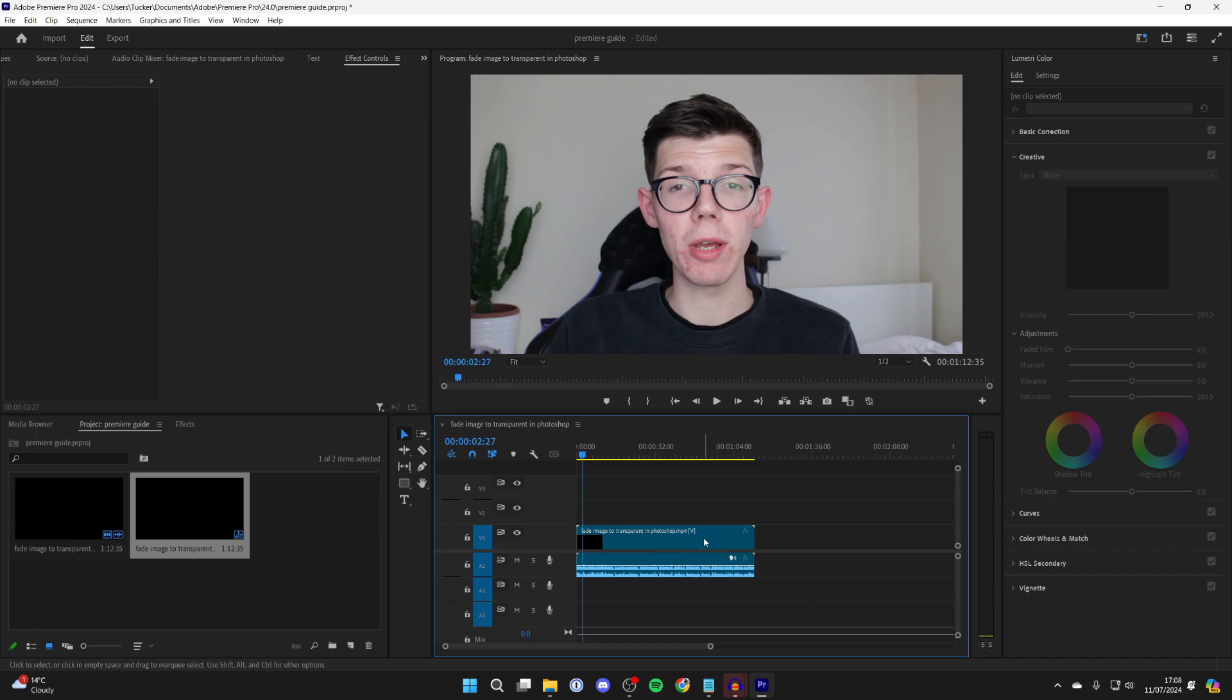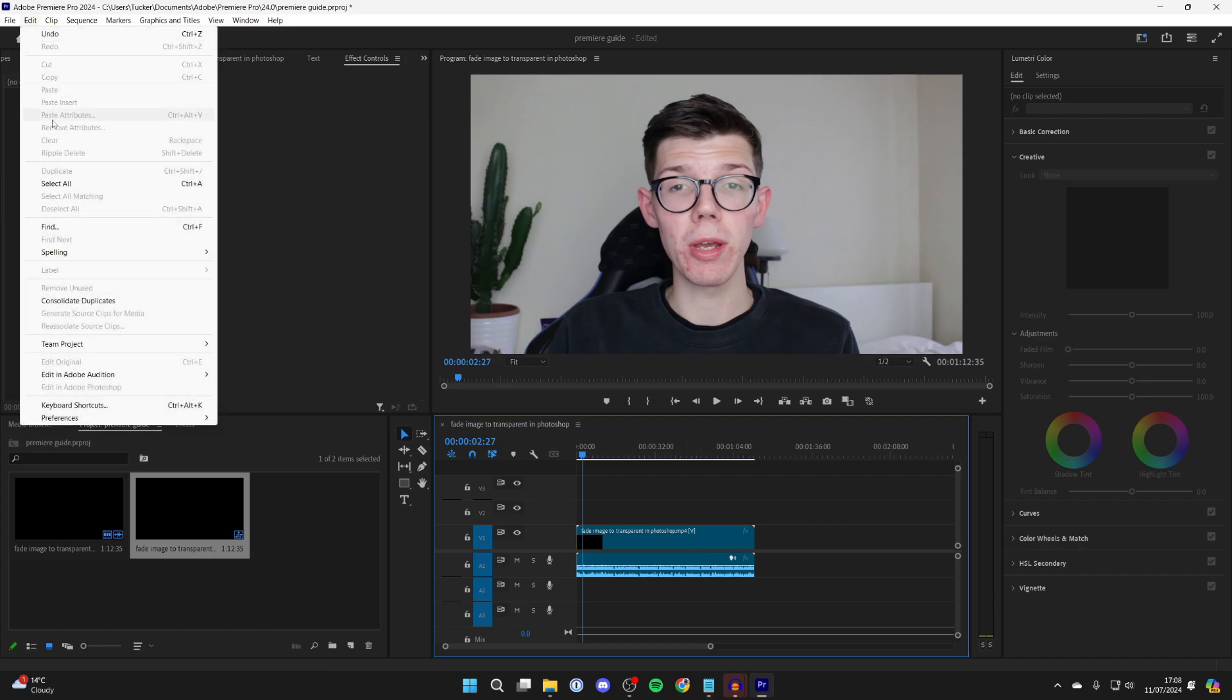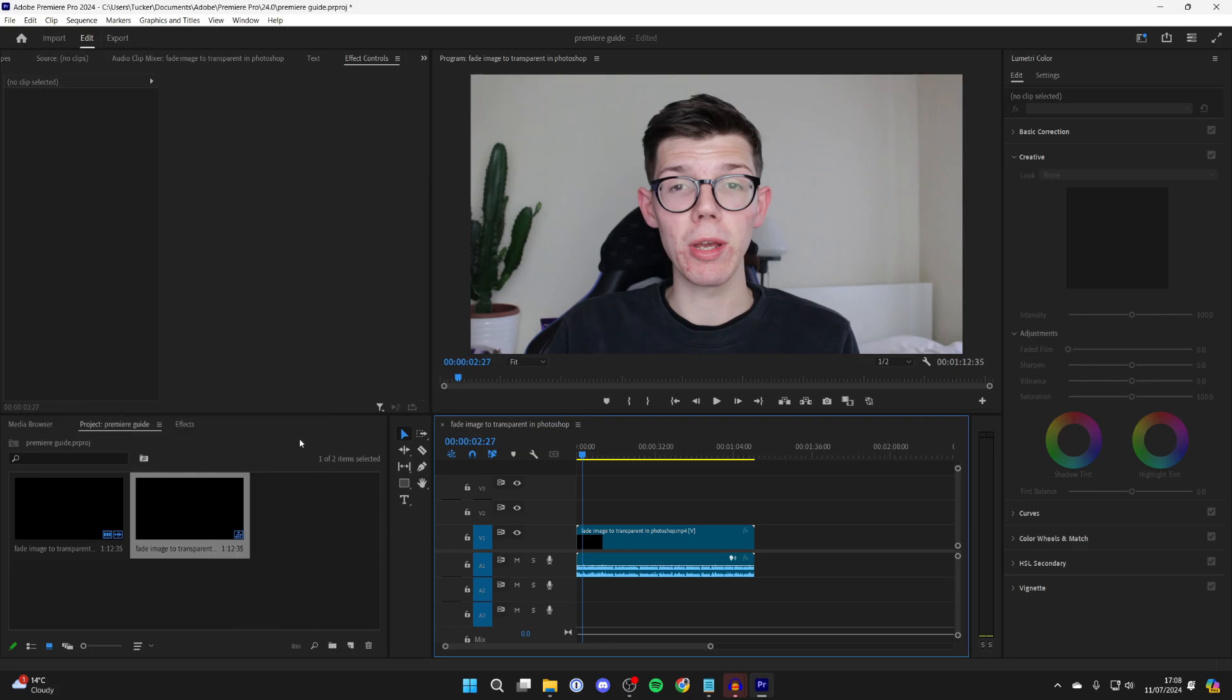But if you're sure the media has sound but it's not working, let's get into the next fix. Go to the top left, click on Edit, hover over Preferences, and click on Audio Hardware.